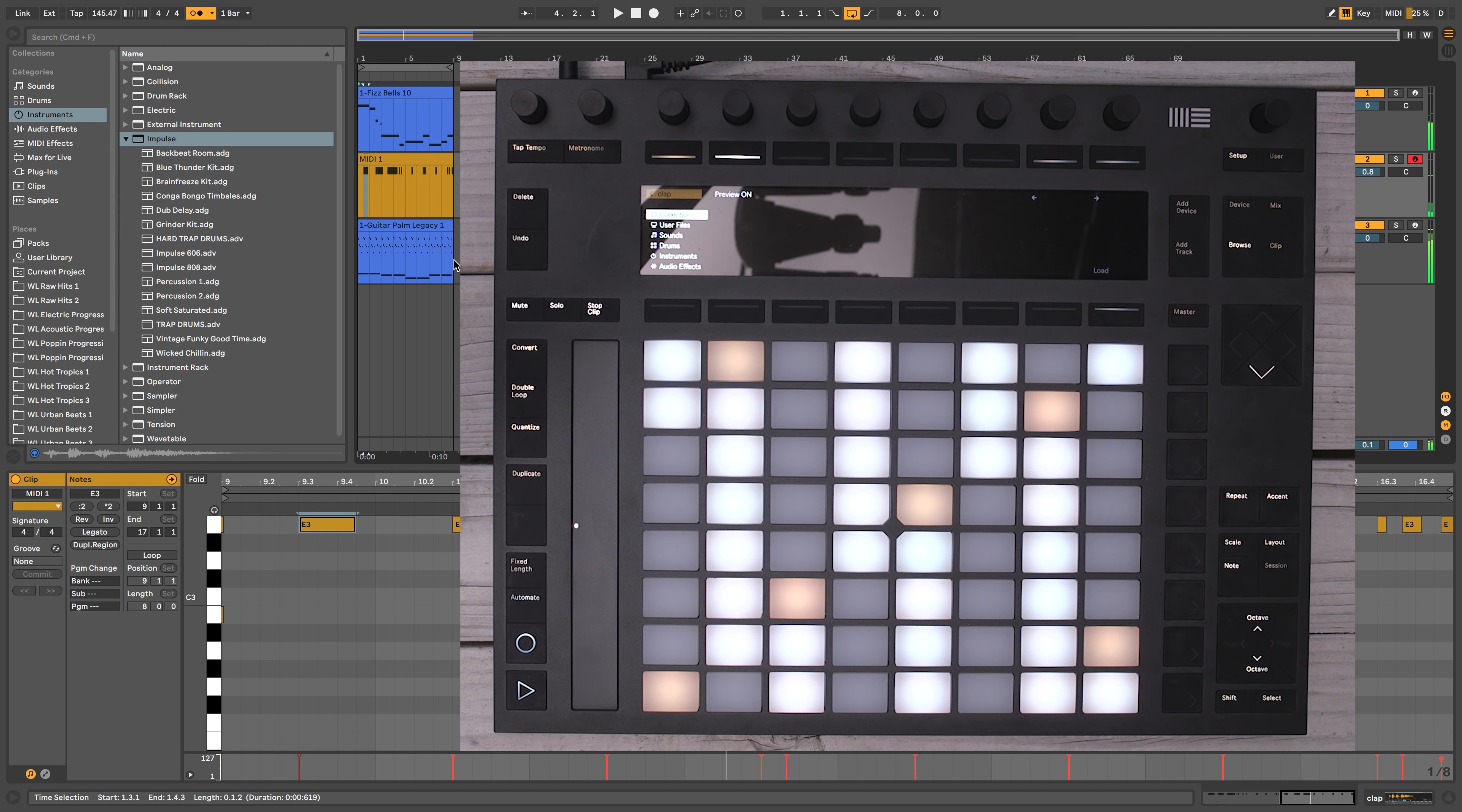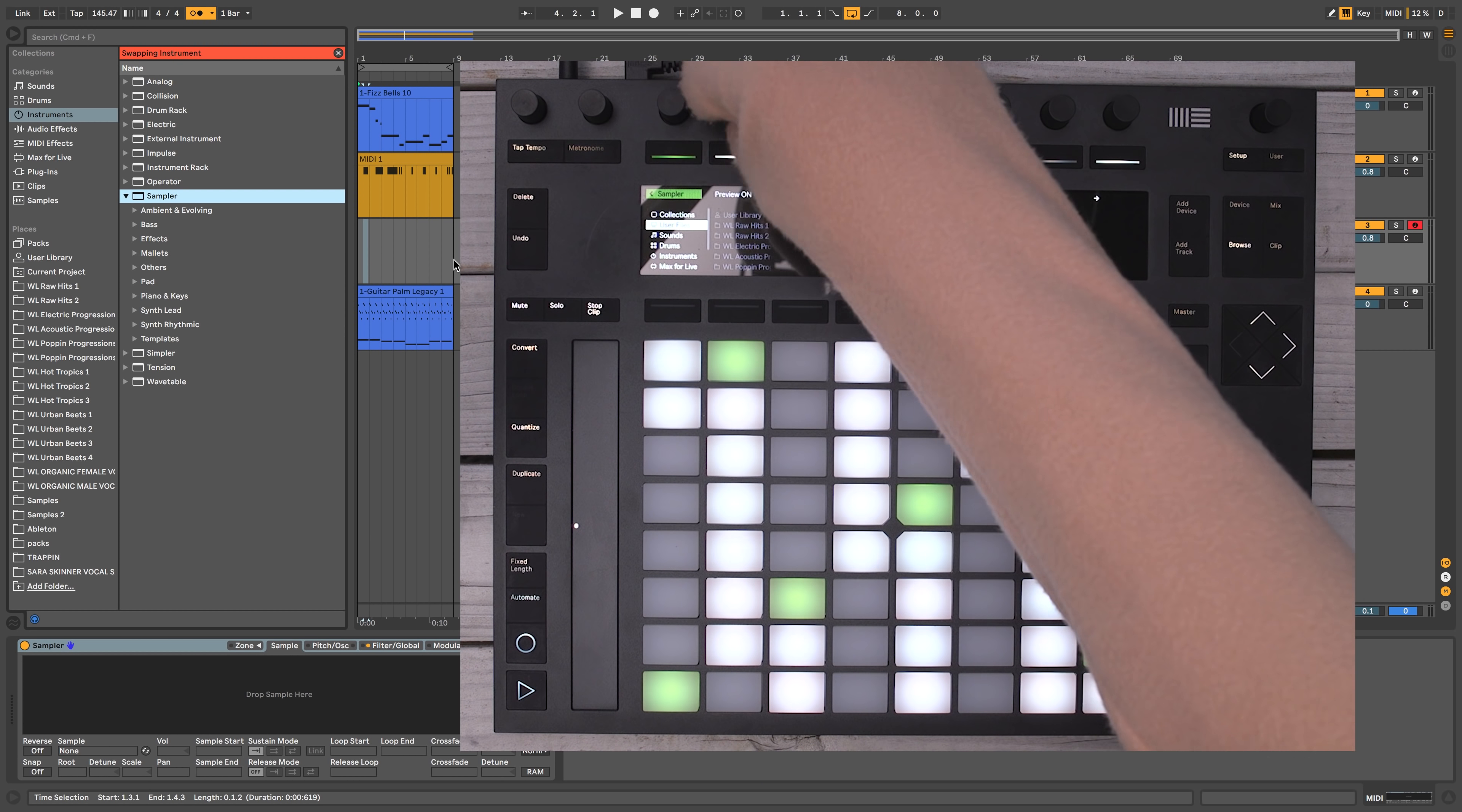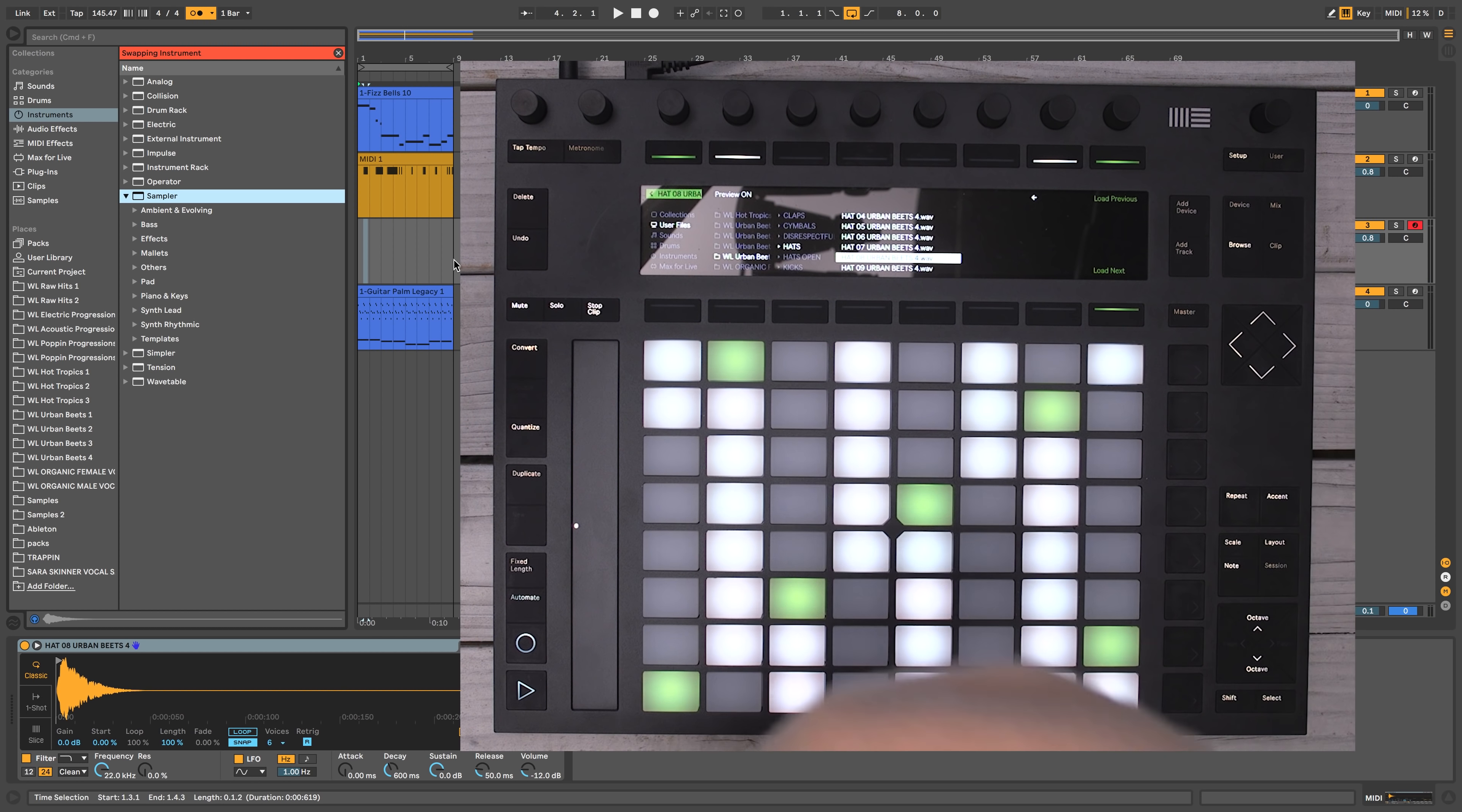All right, let's add another track, and let's make that a MIDI track. Again, we'll do instruments, user. Let's go back to Urban Beats 4. Download that up. All right. And now this is where the drum pad gets really tight. So I'm going to enable arpeggiator mode by hitting repeat. And now we have all these different options that we could trigger on the fly.